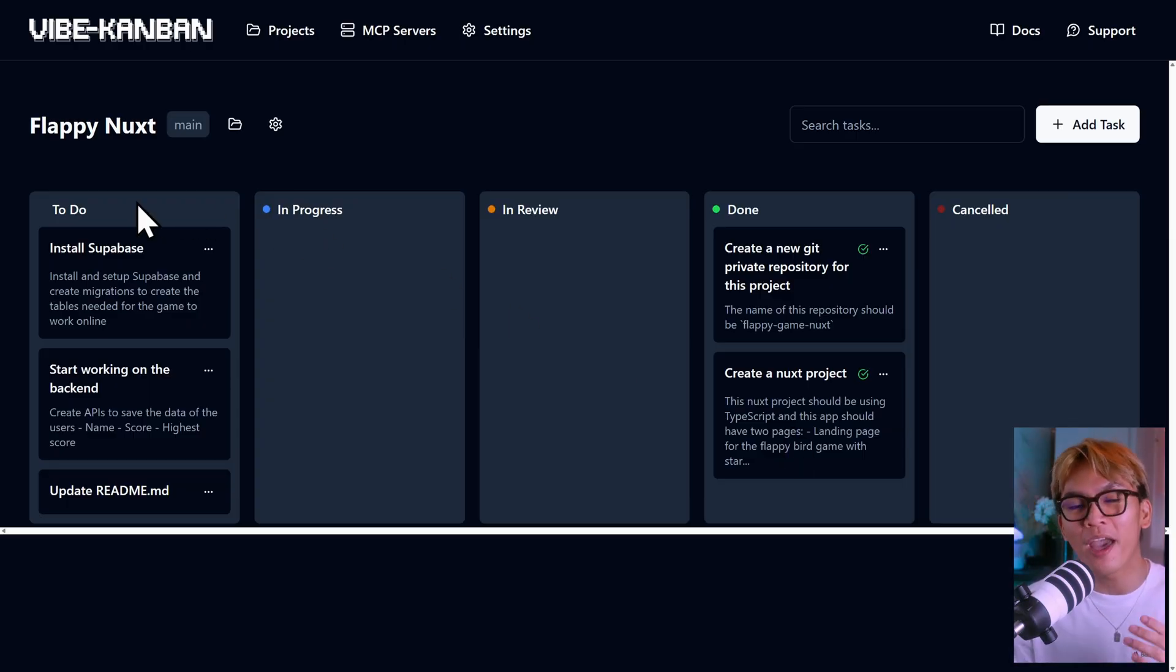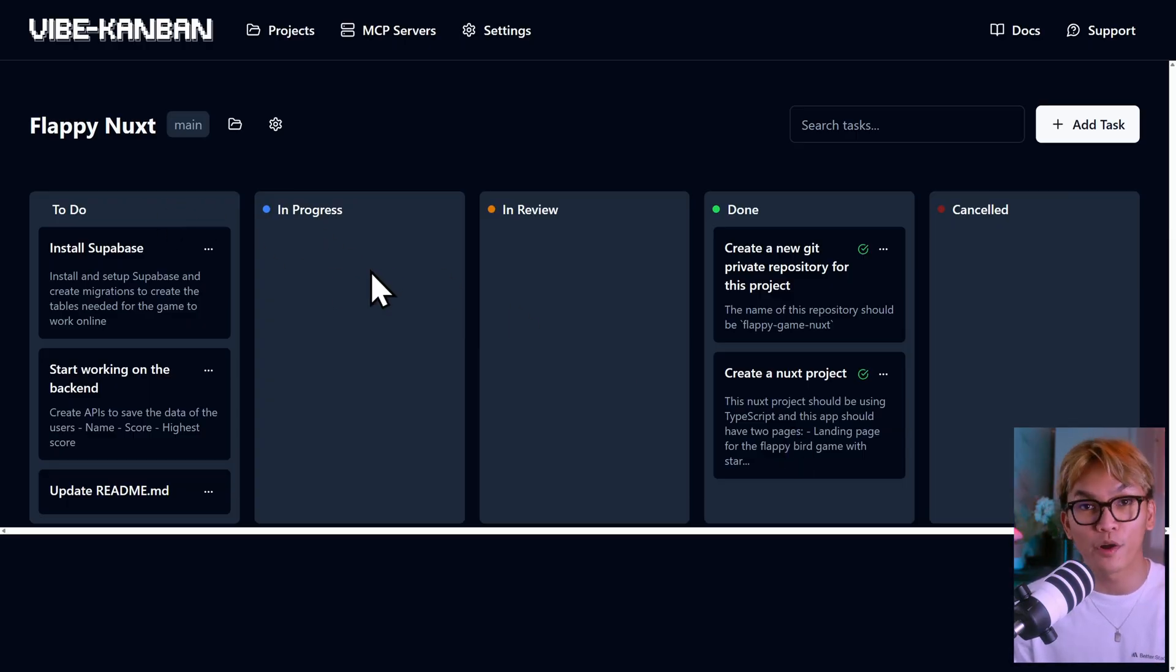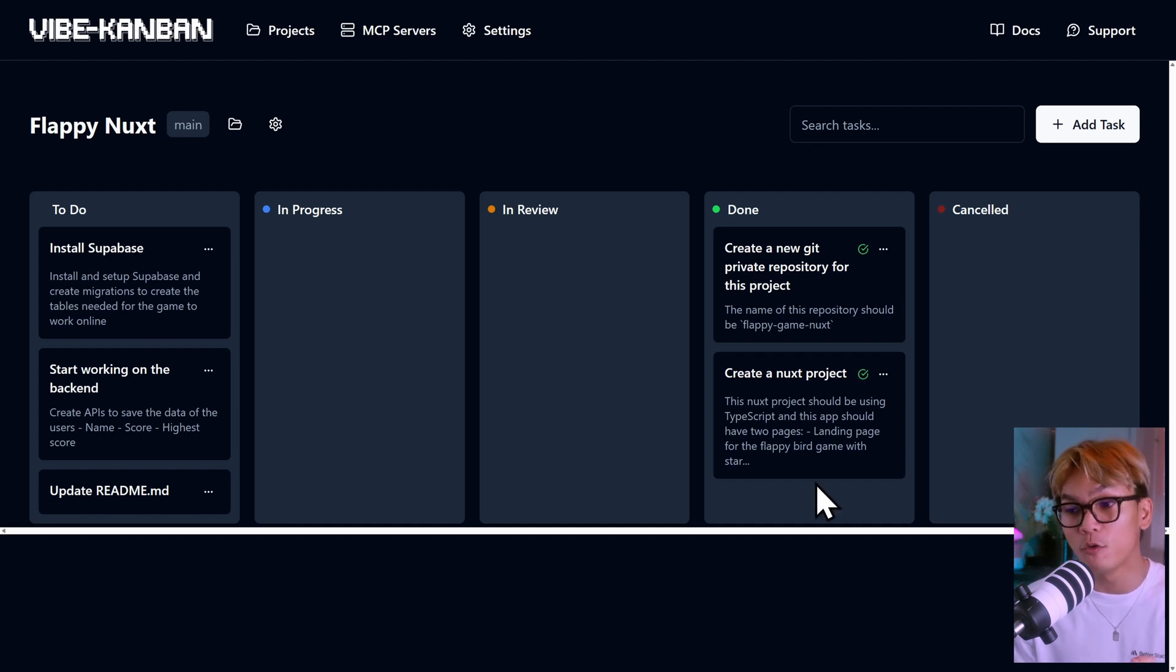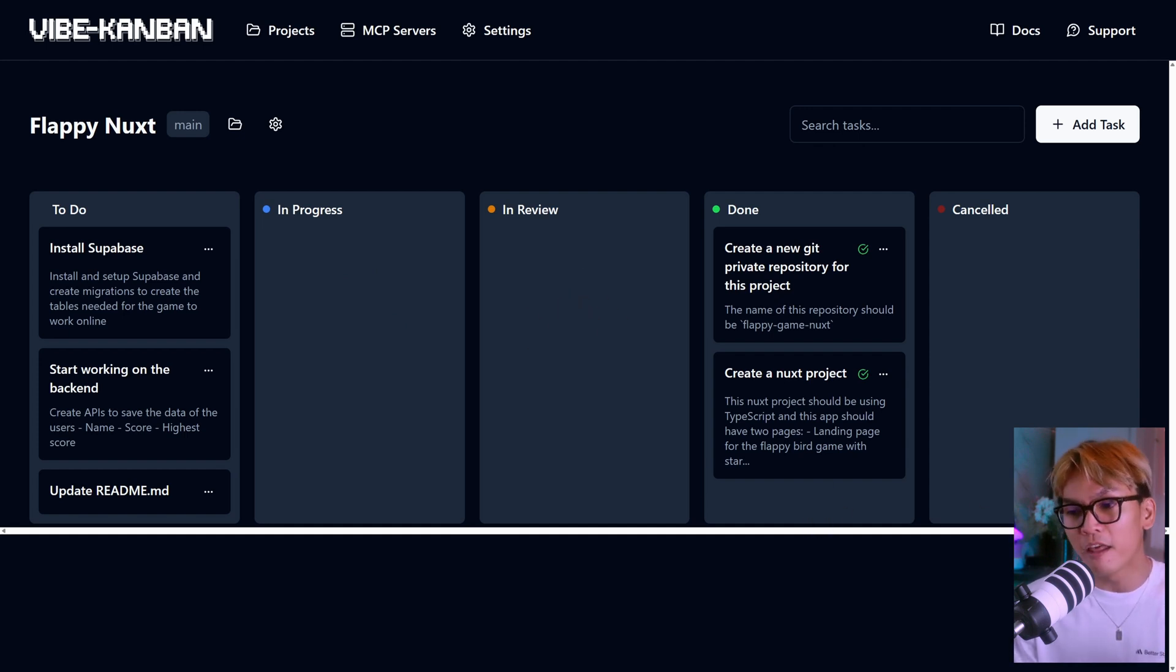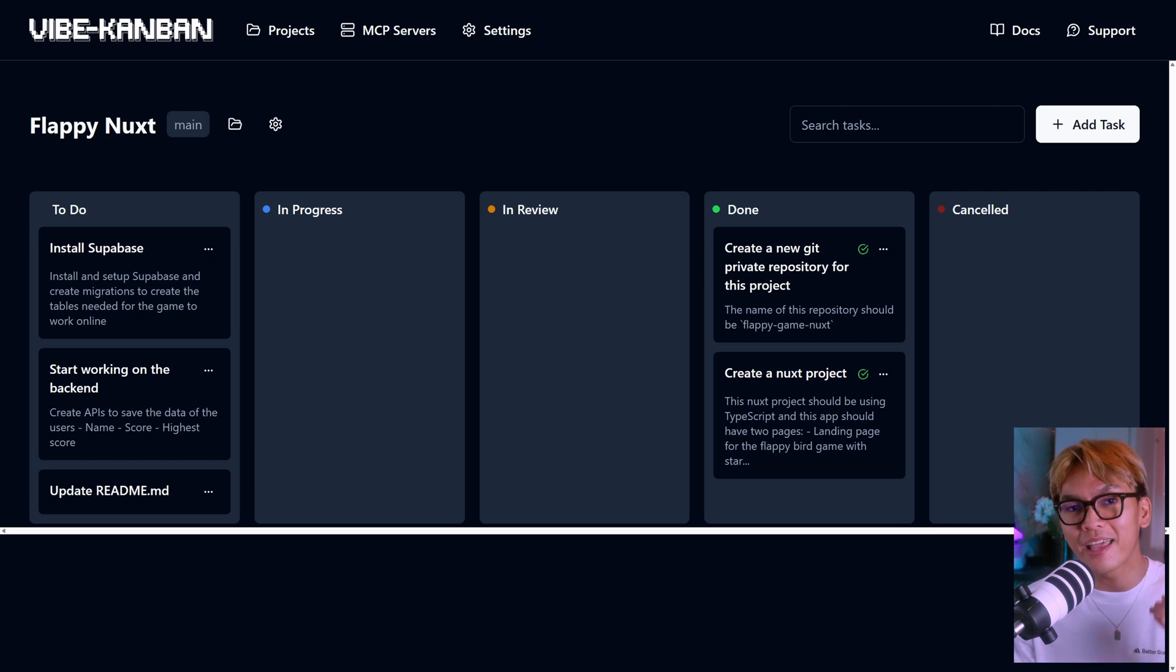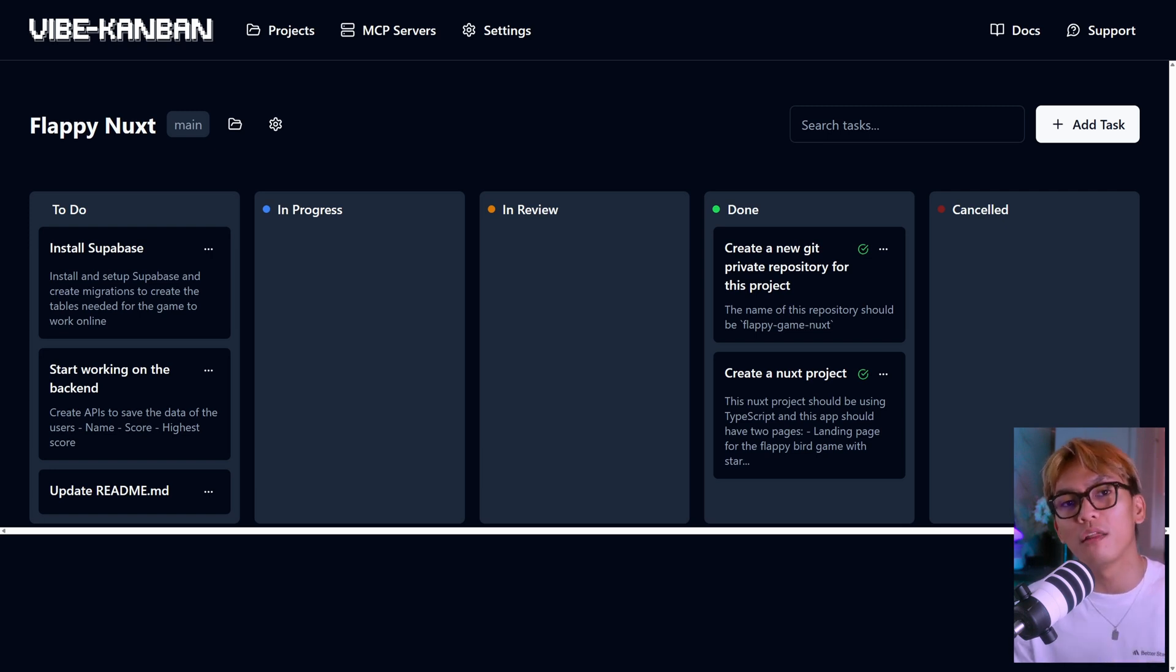And here as you can see we have columns for to-do, currently work in progress, in review, and what's done and cancelled. And for each task that you make, the Kanban and the agents will work on them in parallel.